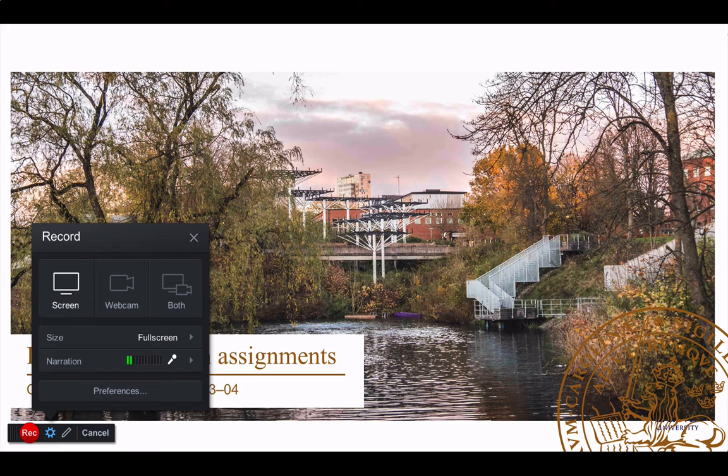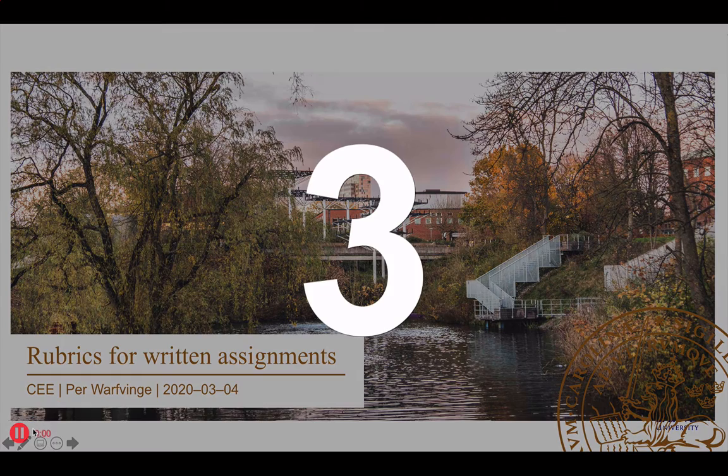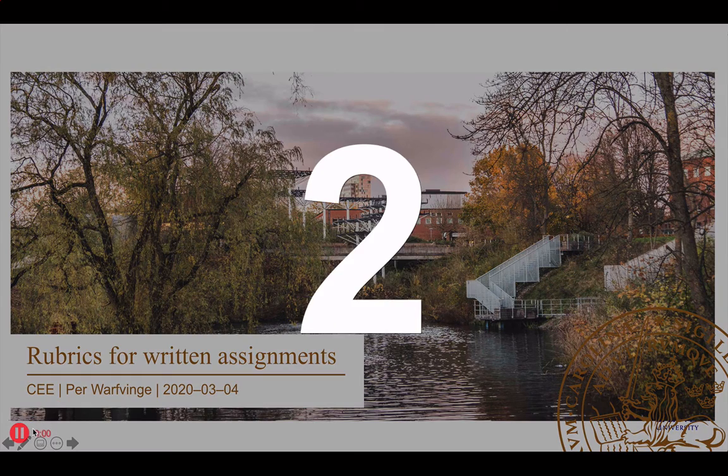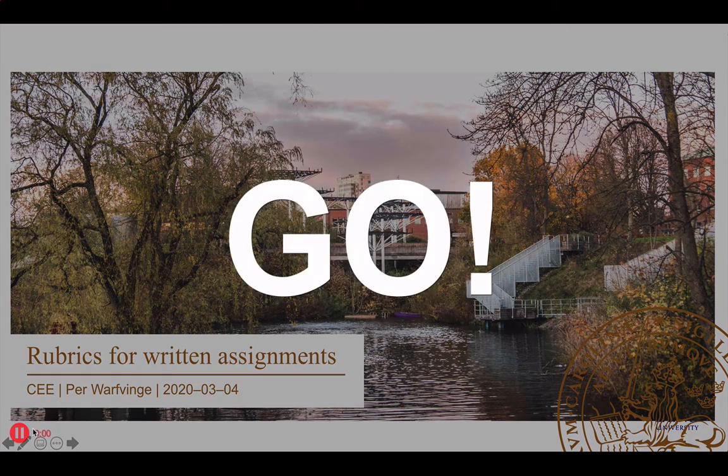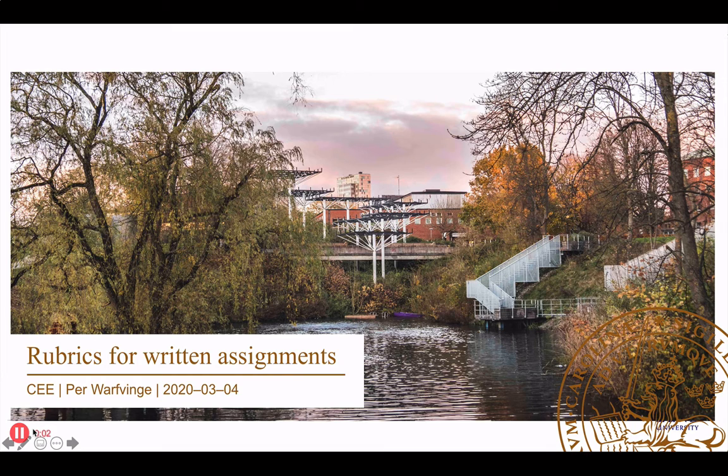So what I do is hit—just finding my cursor here—there it is, record. And now it is recording. So welcome to my incredible lecture on rubrics for written assignments.